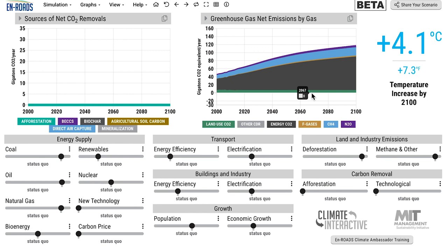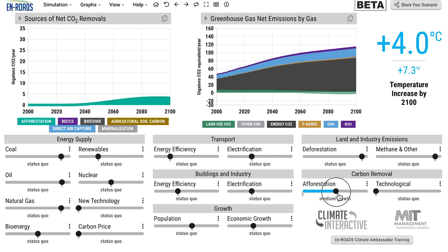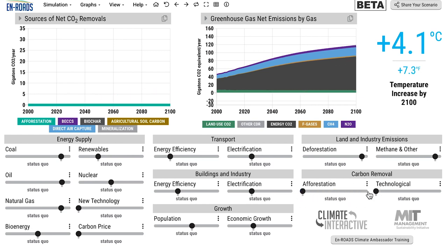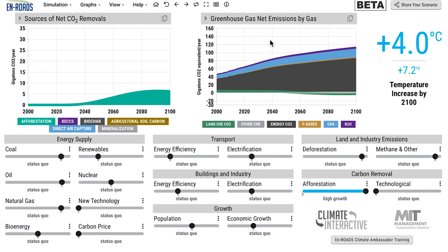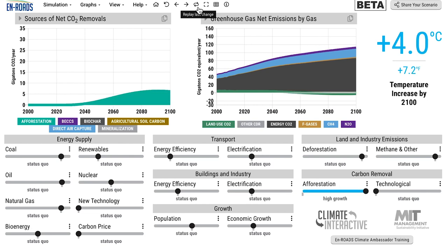The basic levers you can move are over on the bottom right. Here's afforestation — growing more trees in new areas. This is different from reducing emissions from deforestation, which is the burning of trees mostly for agricultural uses. We're going to increase this — you can increase it up to a medium growth rate of afforestation or a very high growth rate. The best way to show it is to turn it up and then hit 'replay last change.' You can see how under the base scenario those removals jump up to about six gigatons a year by the end of the century.